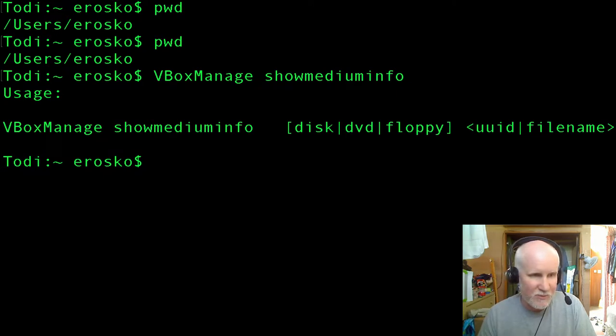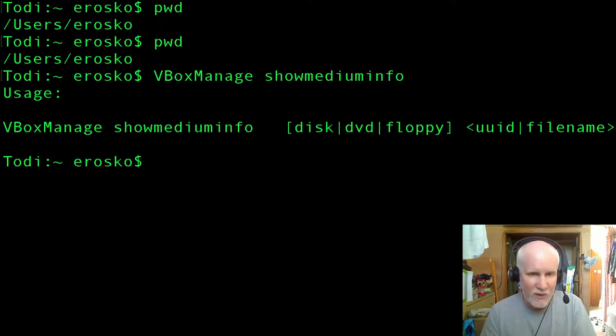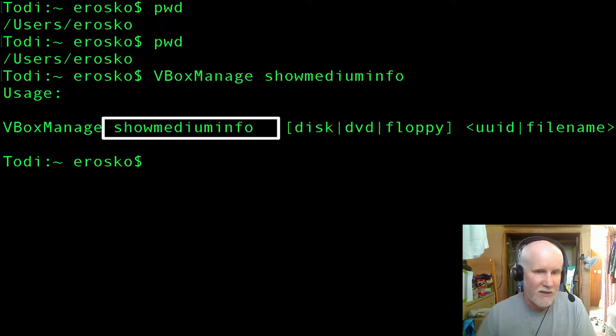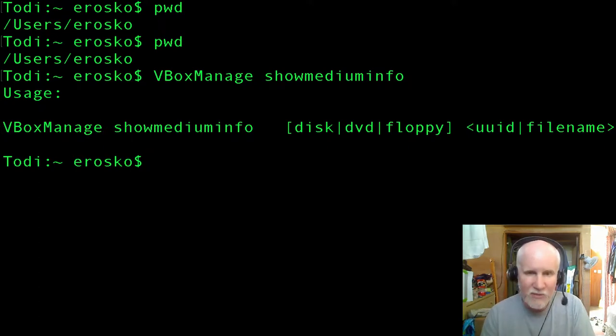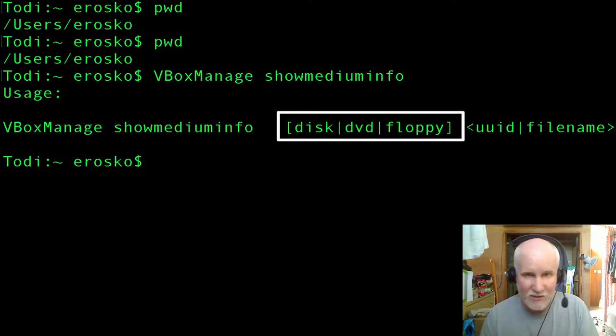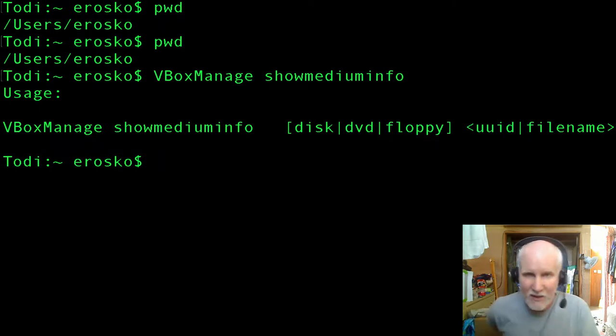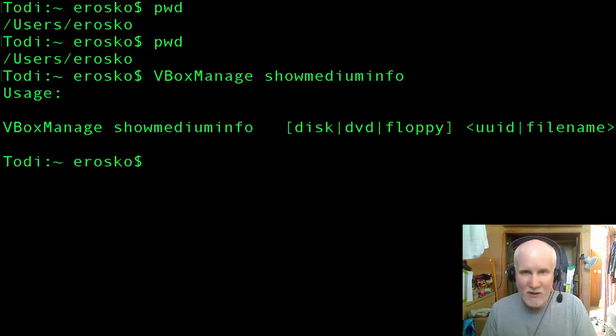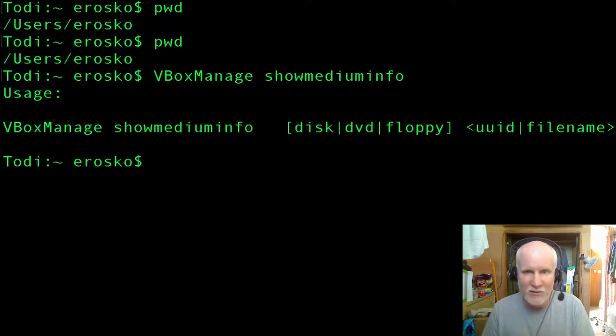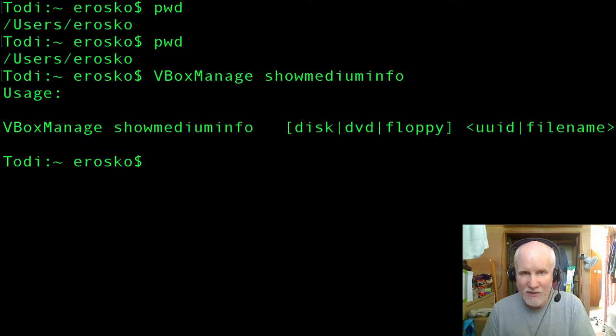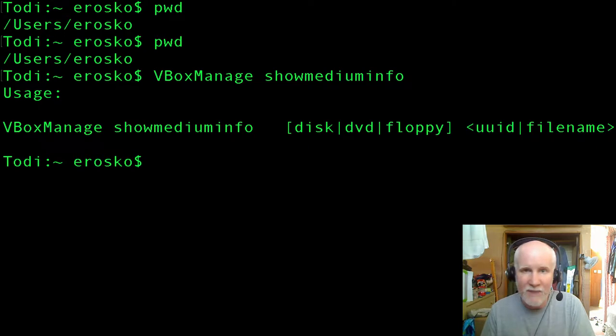What this gives me is a usage statement. I see four elements of this. First one is the name of the tool. Second is show medium info. The third looks like an optional statement in square brackets - I think it means disc or DVD or floppy. And the final one in the angle brackets is for the UUID, which stands for universally unique identifier, or the file name. For file name, it also means path.